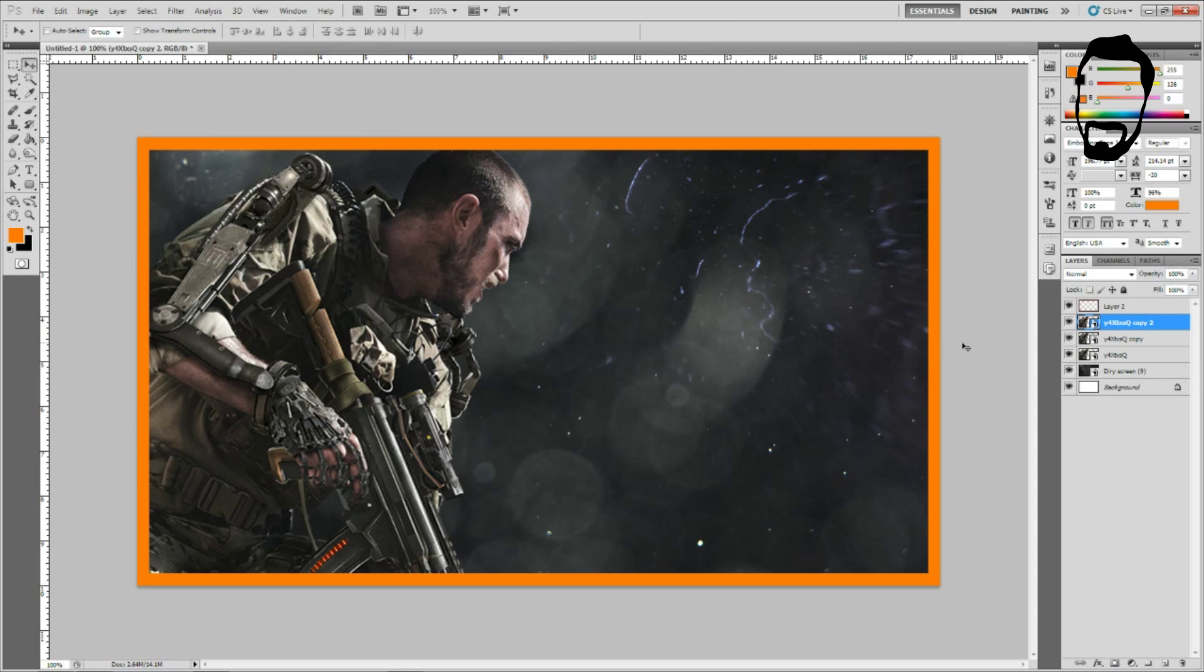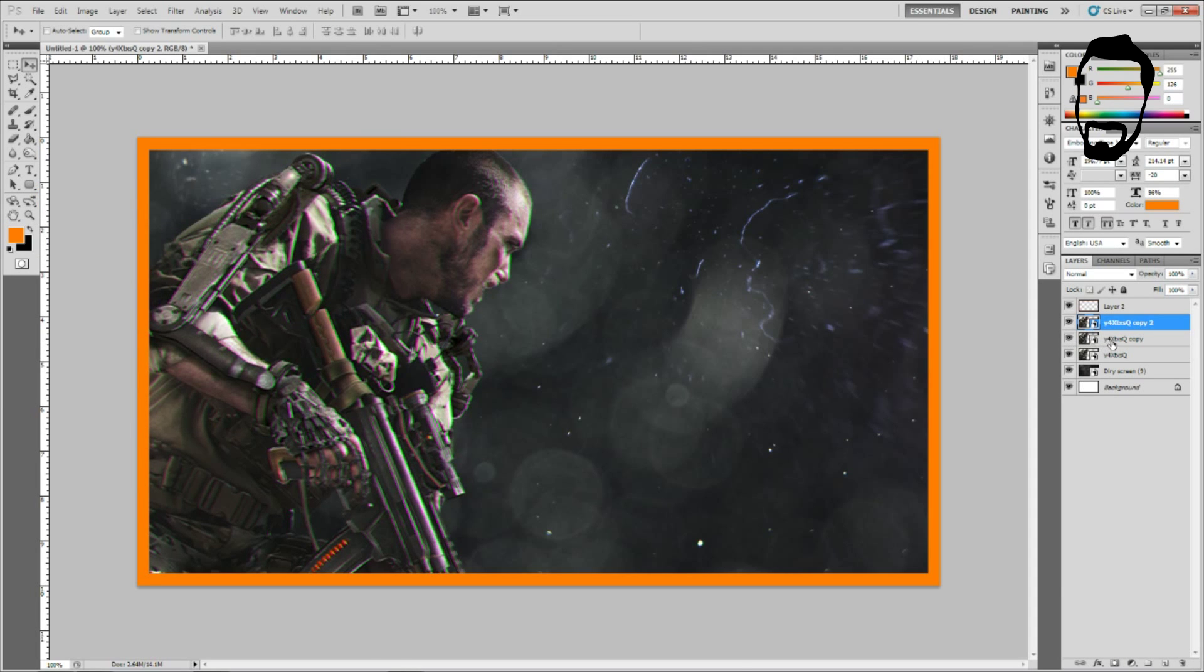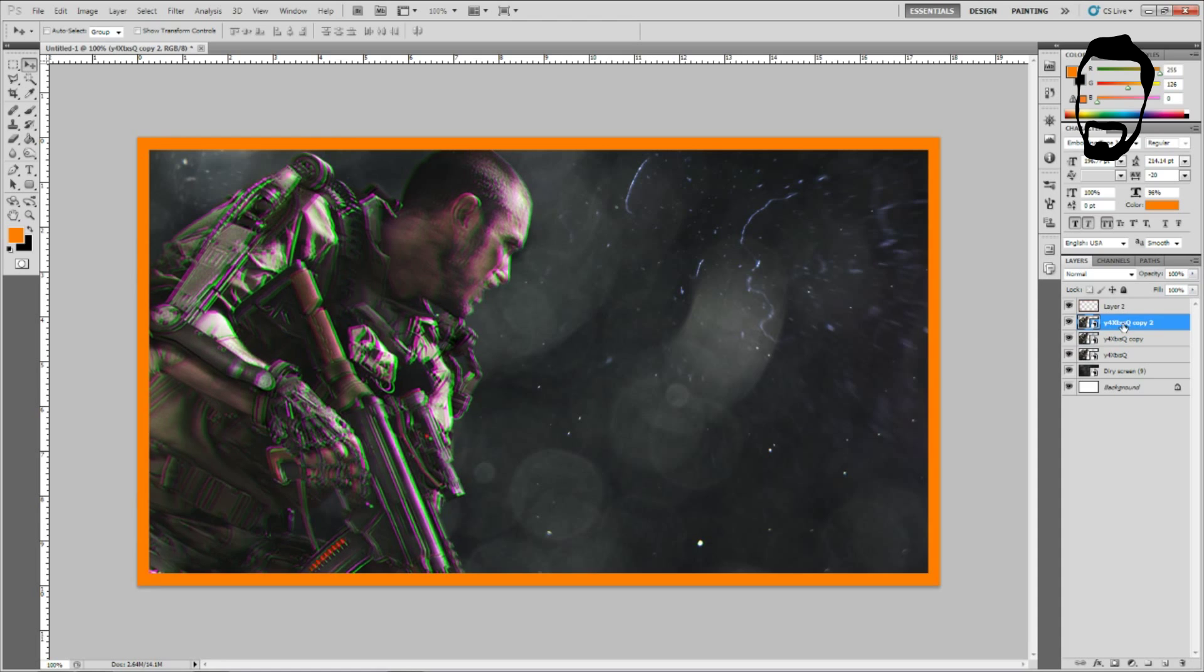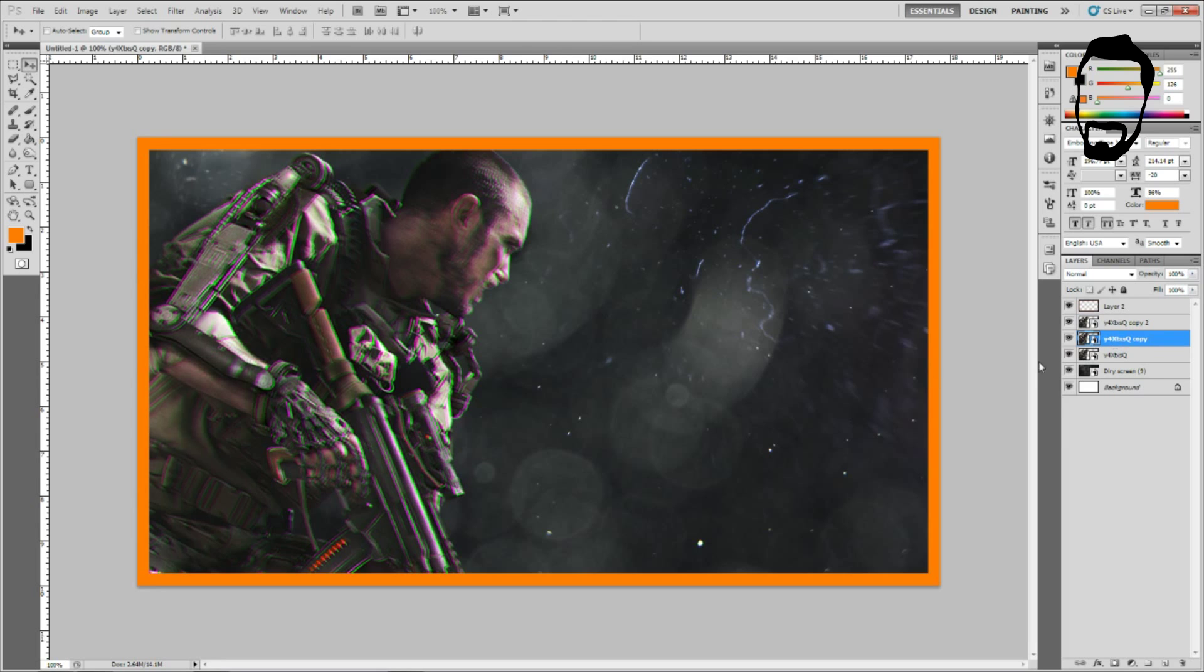So then from there you just take these layers and you move them around a little bit. Three to the left, three to the right and you see already you've got a bit of a glitch. You can move them up, you can move them down if you want more of a vertical glitch. I'm going to slide it a little bit closer together.